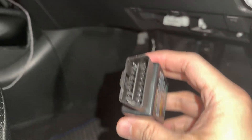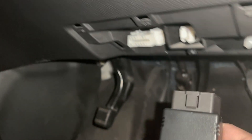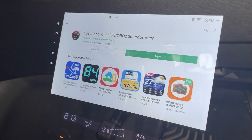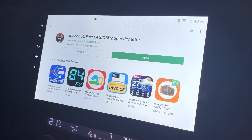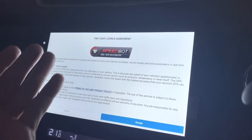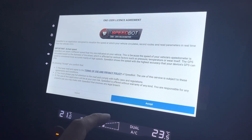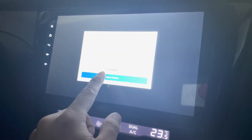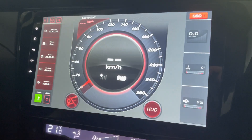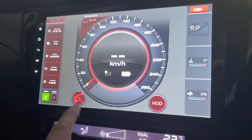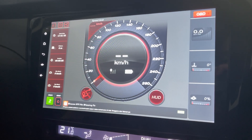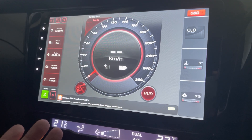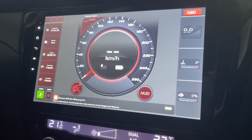It should be installed now. Before you start the app, make sure the OBD2 dongle is plugged in. So installation is done — let's open it. End user license agreement — just accept and agree. This is how the speedometer looks. Because it's the free version, it comes with ads.